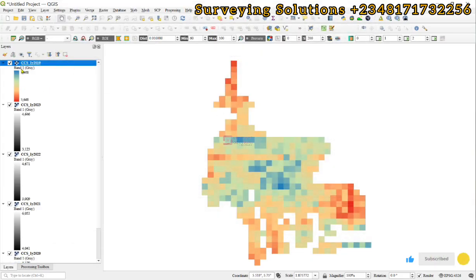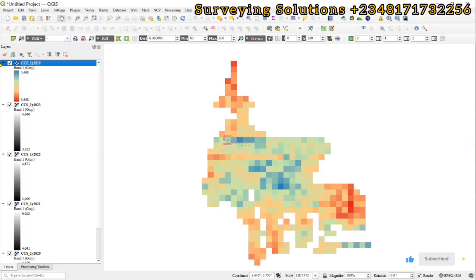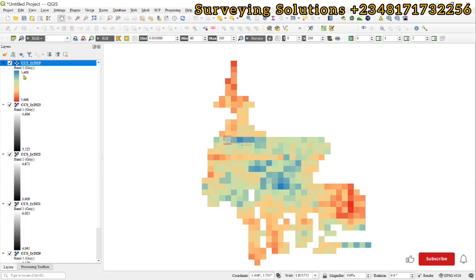This gives us information about the rainfall in the different locations using this color ramp. If you want to go further by getting the average within this period of time, you can still come back to your raster calculator.